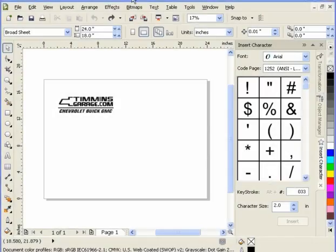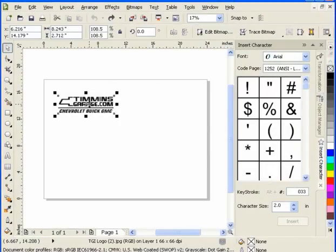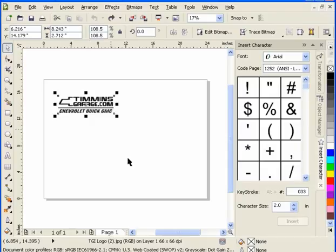Here we have a logo that if we select it, you'll notice down the bottom of the page it's a JPEG logo and it's RGB.